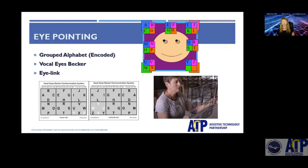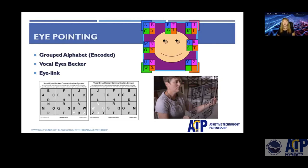We're going to take a look at two eye gaze systems. The Vocalize Becker is an eye gaze system created for Jason Becker — it's grouped by four, making it a two-part look encoded system. The Eye Link system works differently, using a transparency of the alphabet between yourself and a client — the partner moves the system around until your eyes are linking through that letter.